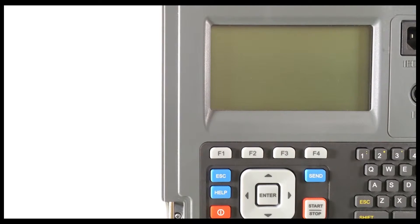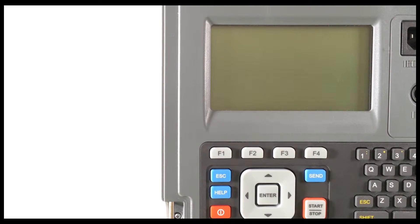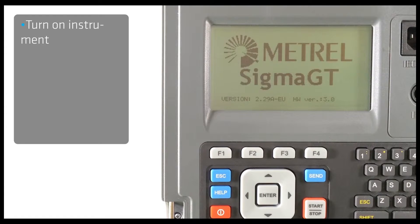Keep in mind that before uploading data, you have to properly configure your instrument. Start by turning on the instrument.